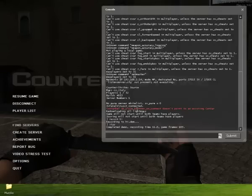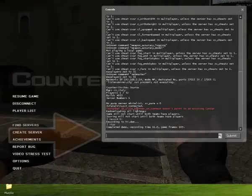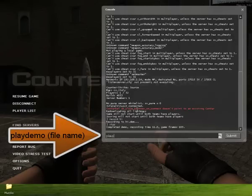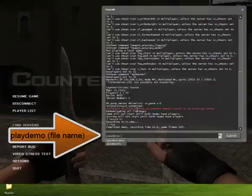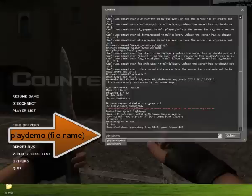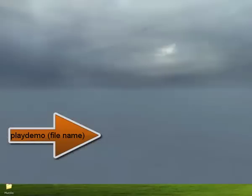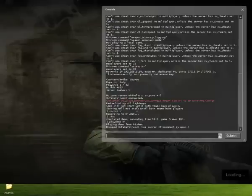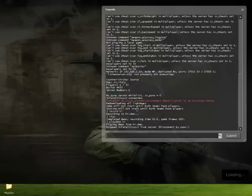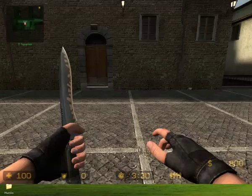Now, if you want to play it back, you want to go play demo, and you want to type the file name, which in my case is hi. Press enter, it will load, and there you go.